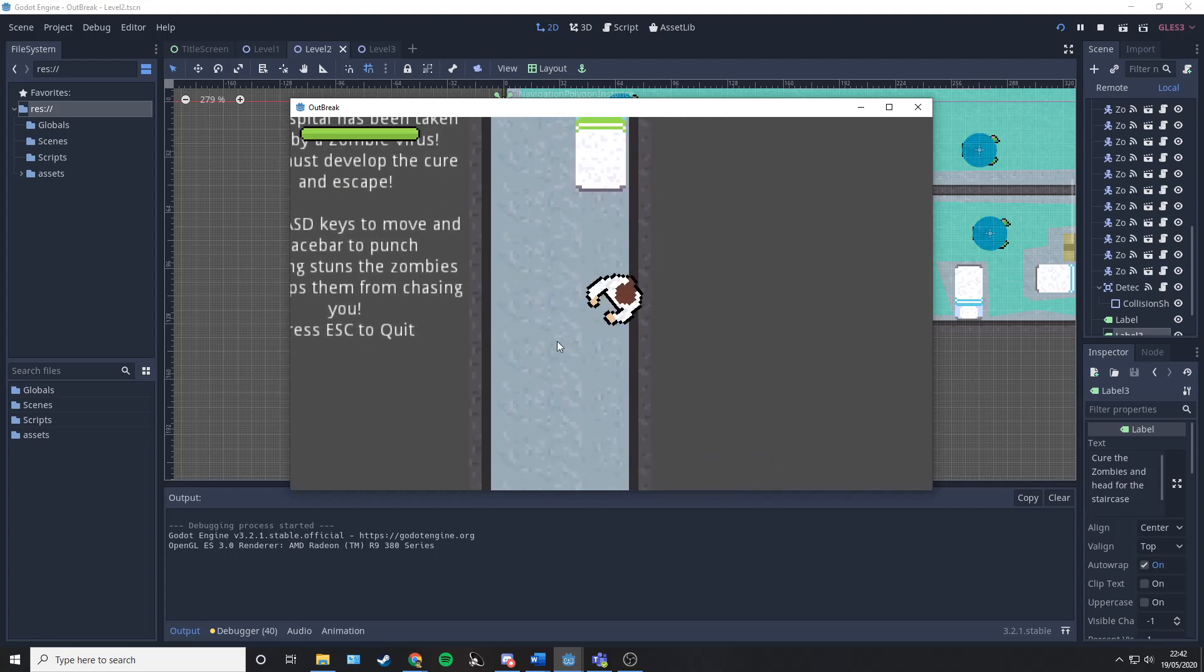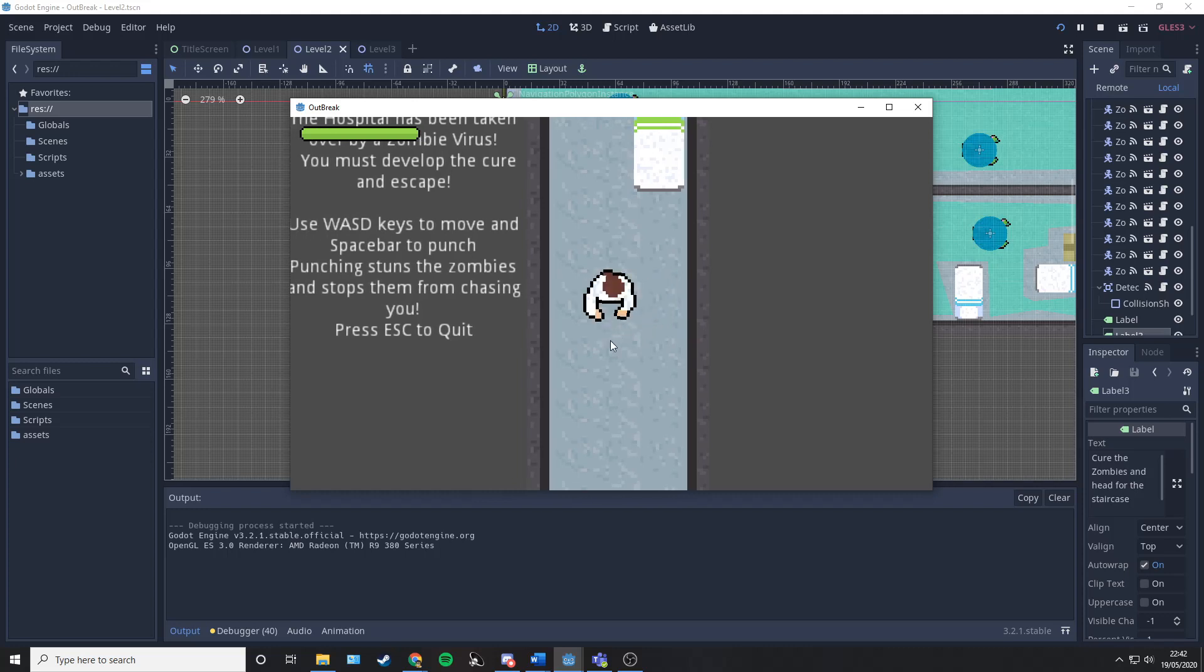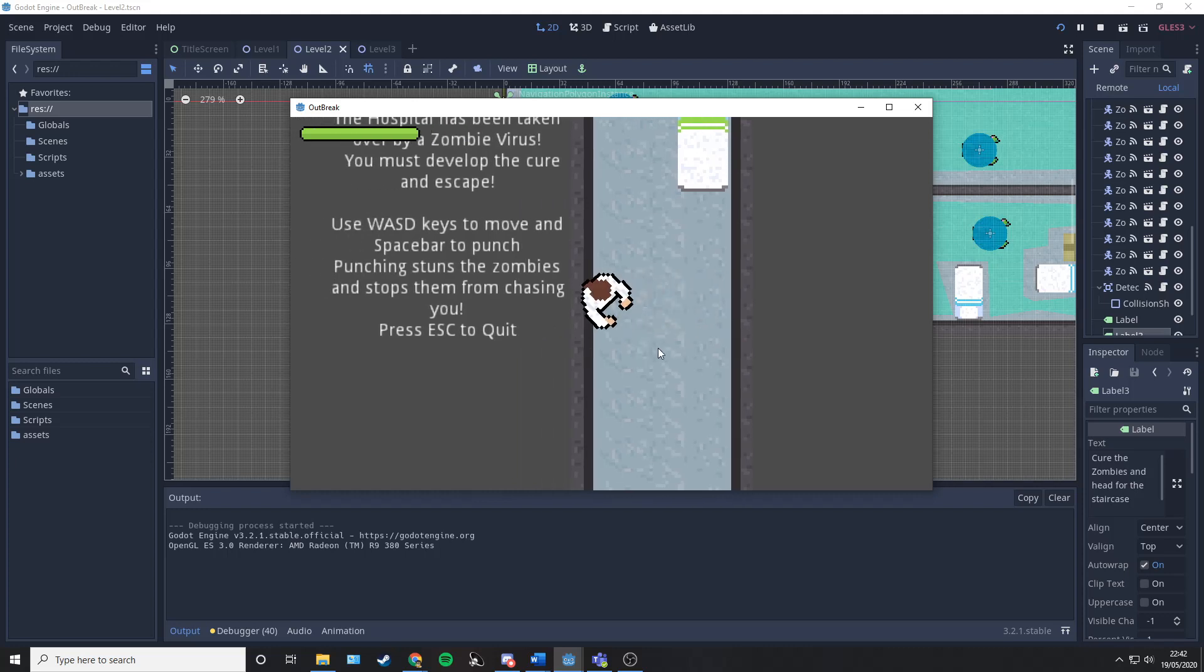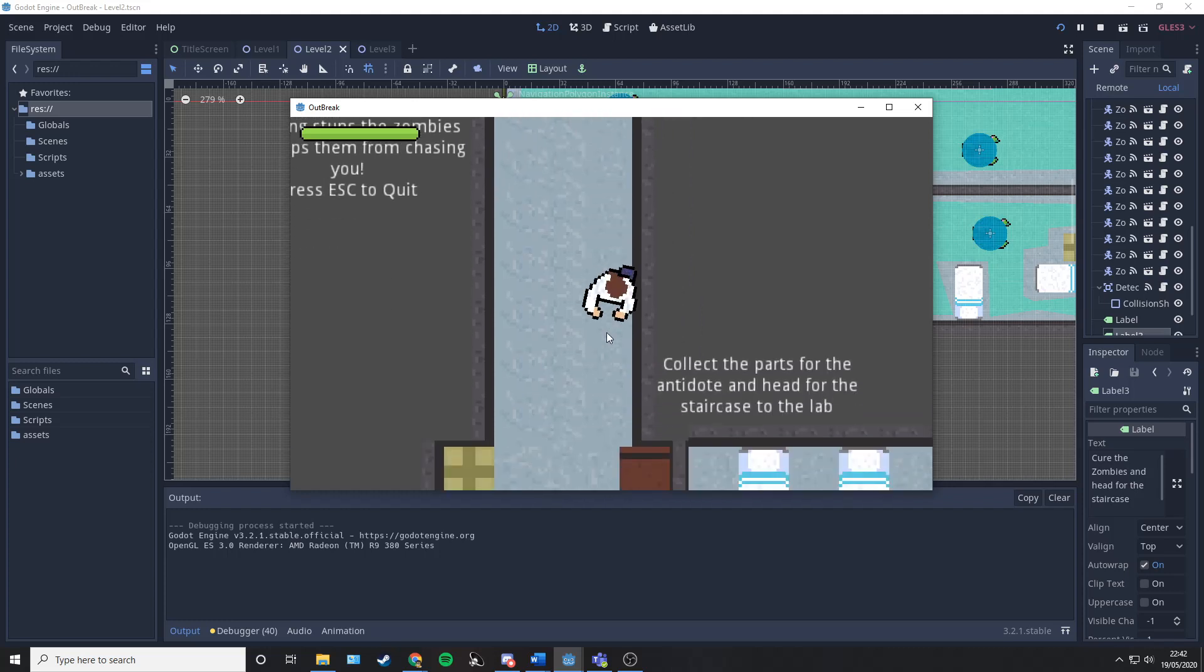The player will also face whatever way the mouse is. You press the spacebar to punch. This will stun zombies and stop them from chasing you, but only for a small amount of time.